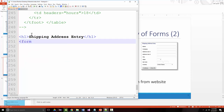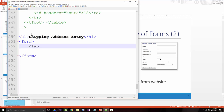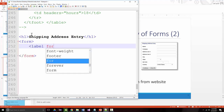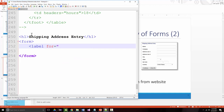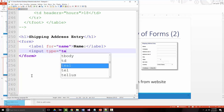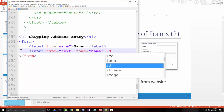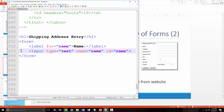Forms are within form tags. The first thing we're going to have here is a label. We're going to say for equals 'name' — we're associating the label that says 'name' with this text box right here. Now we're going to say input type equals text, name equals name, ID equals name.